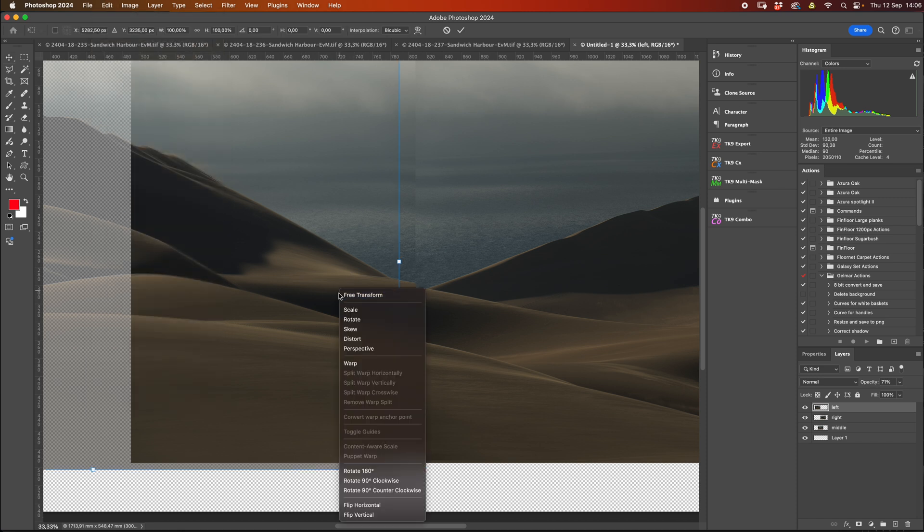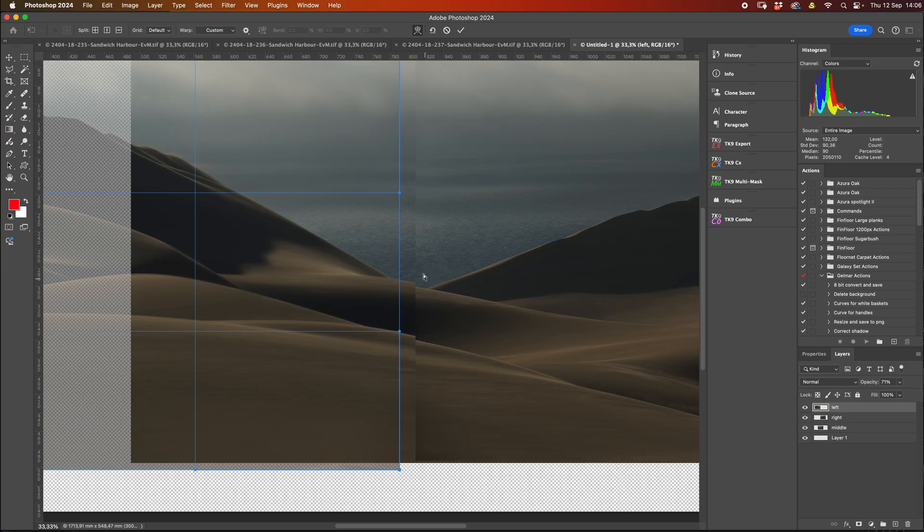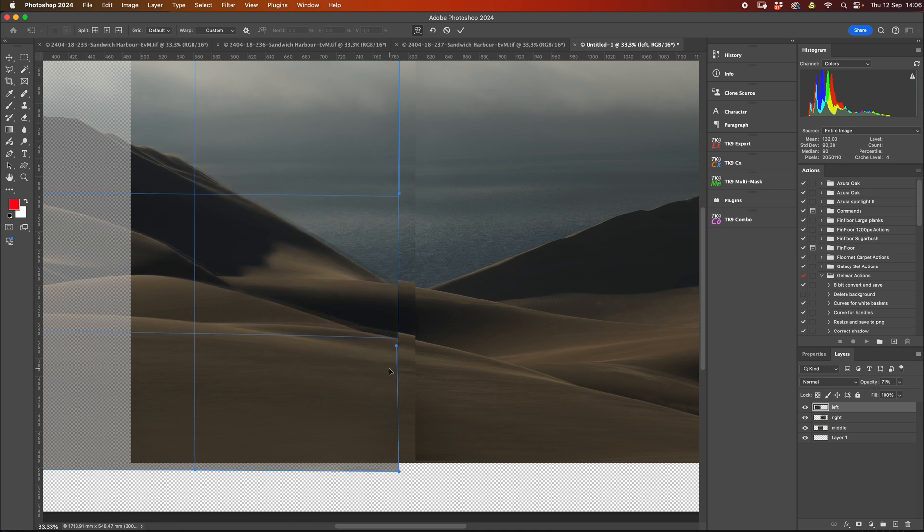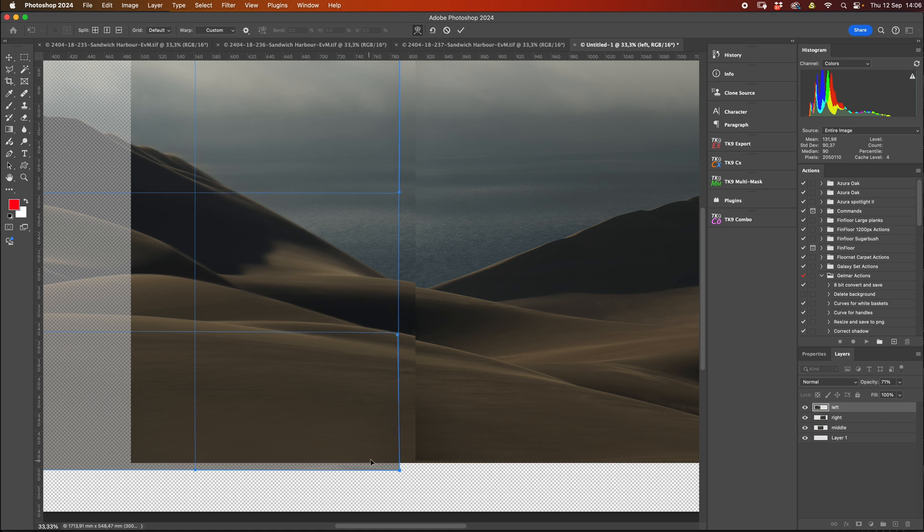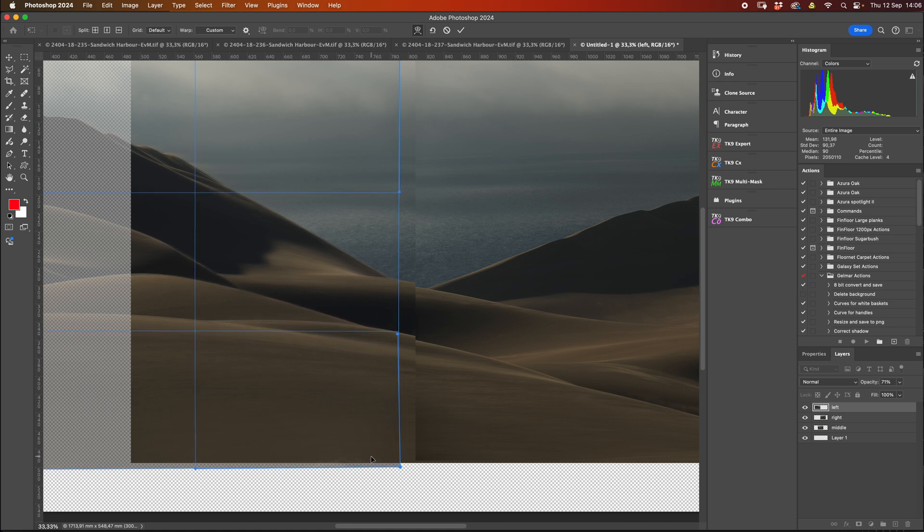You can also access the transform button by going into edit, free transform. And then it'll give you a blue line around your file itself. By right clicking on the image, you can select warp. Now what warp does is it means that you can push and pull various sections of the image independently of the rest. So we're wanting to line up these dunes ever so slightly. In this quadrant here, I'll just pull down a little bit until I feel it matches.